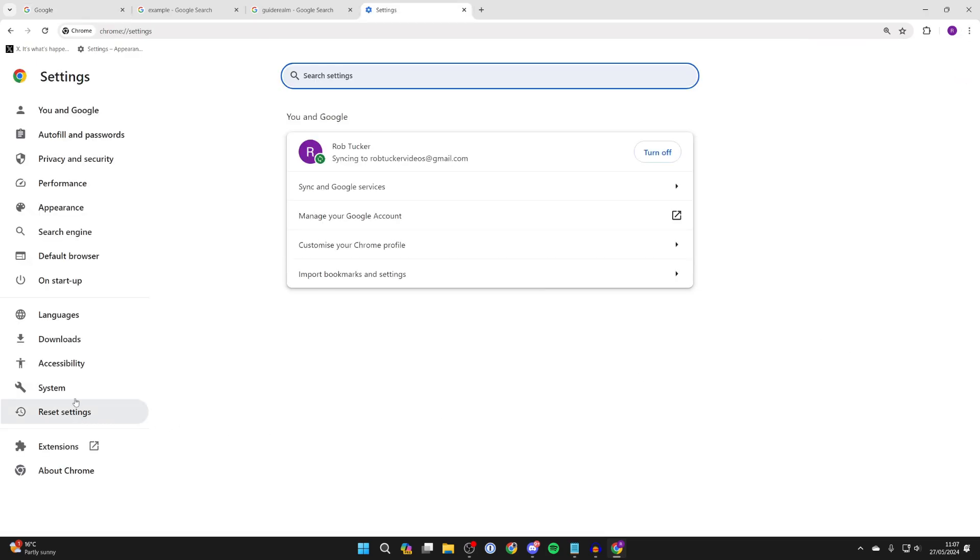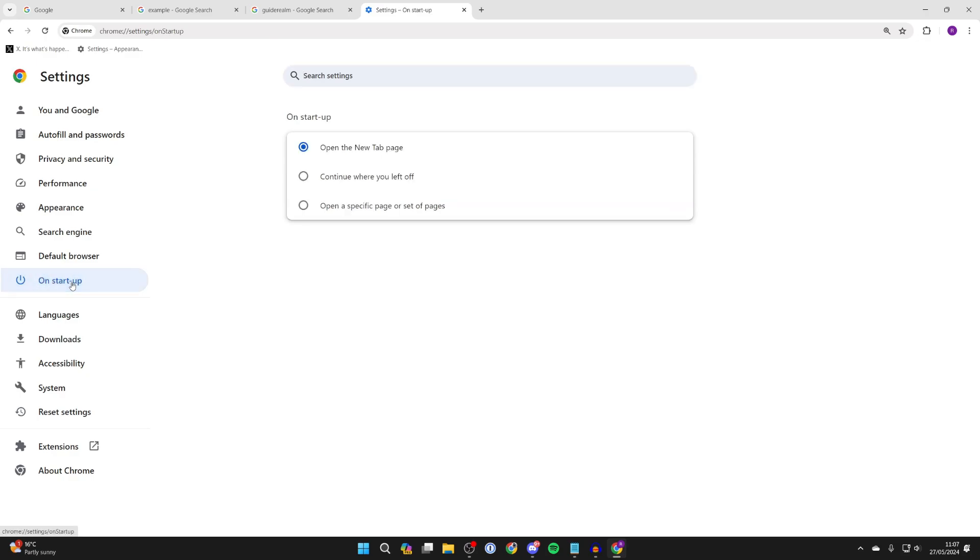Now come over to the left and select On Startup. We've got a few options here, but what you need to do is click on Continue Where You Left Off. Left off being before you closed Chrome, so all of your tabs will open up again.